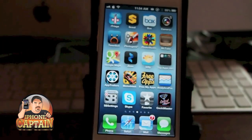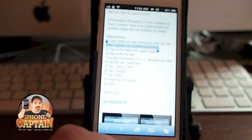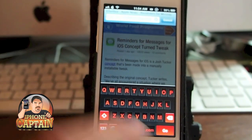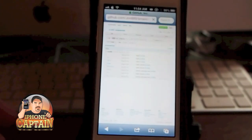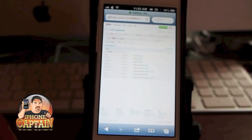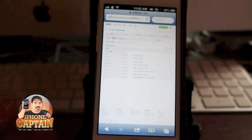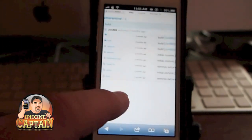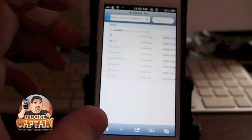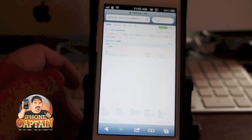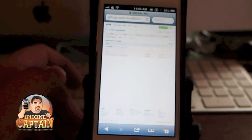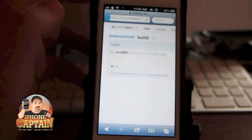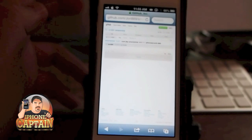The first thing you're going to do is open Safari. I have the web address highlighted — I'll also have it in the comments. Paste that into Safari and go to that web address. It's uploaded on GitHub by Josh Tucker, the developer. Once you get there, tap on 'Build' — you'll probably need to zoom in a bit. Then tap on the file link: jbp.sms remind iPhone.